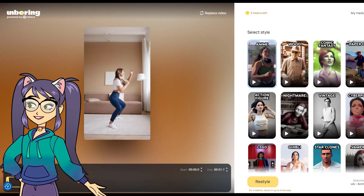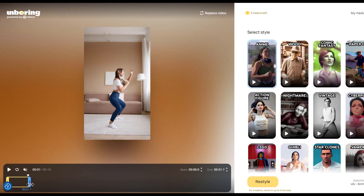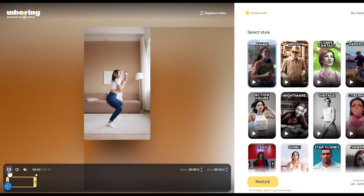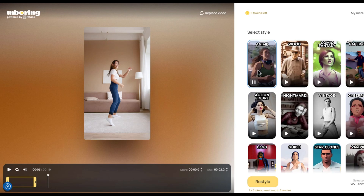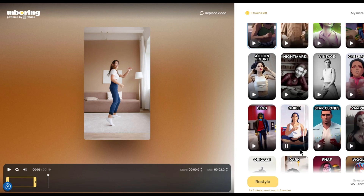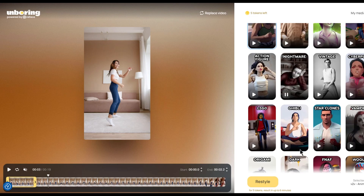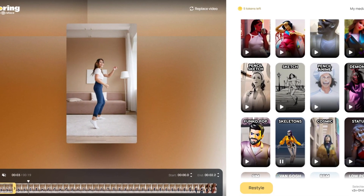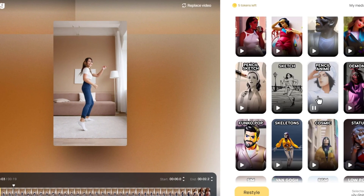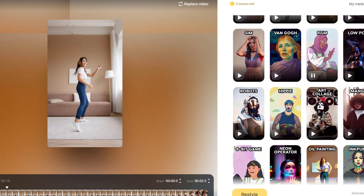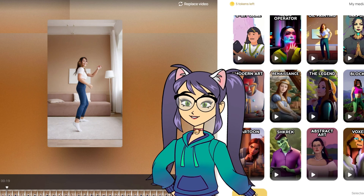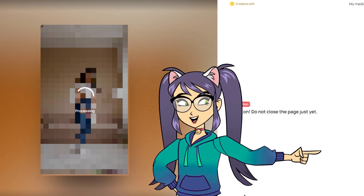I will select the anime style to create the animation video. After selecting your preferred style, click the restyle button and wait for the rendering to complete. When the video render is finished, you can simply download it and use it in your project.